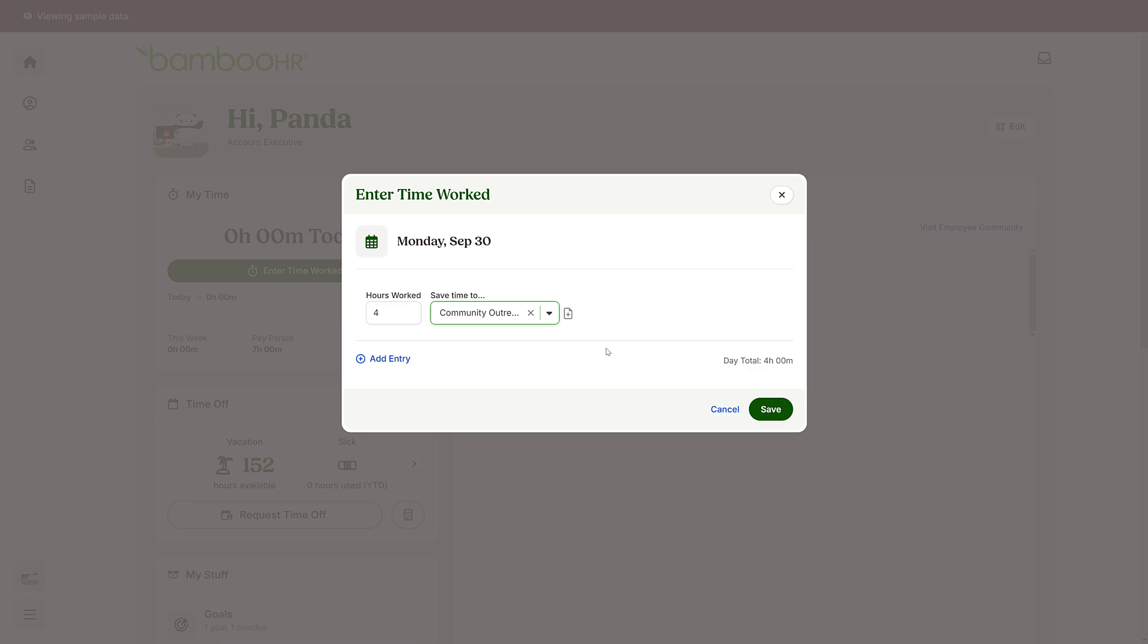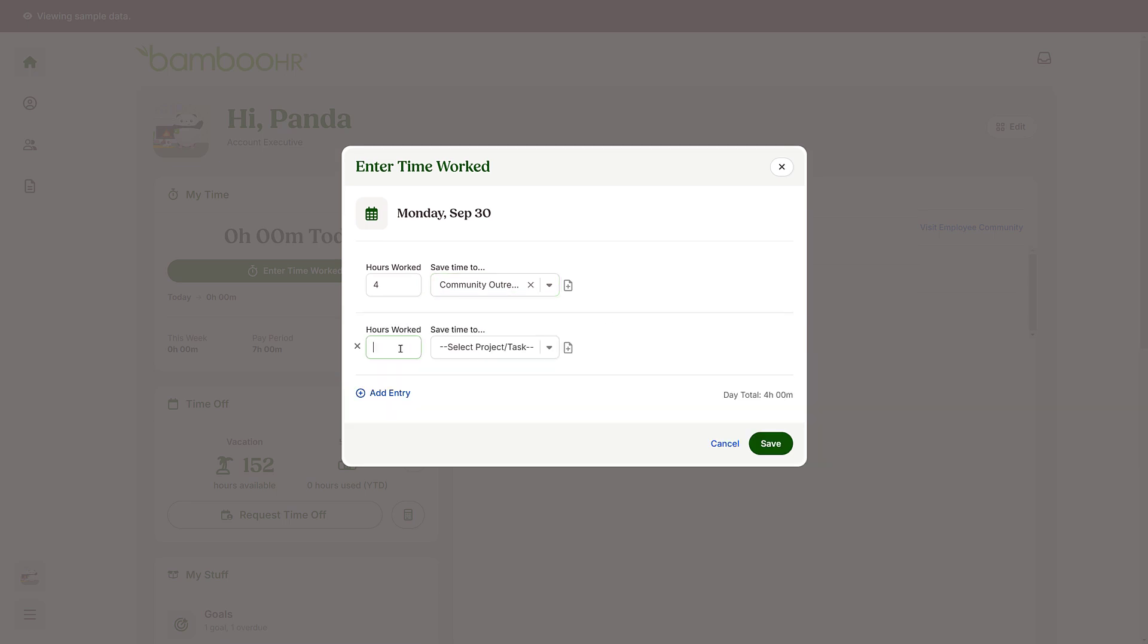Need to log another set of hours worked for the day? Click on the Add Entry link and enter the hours. Then click Save.